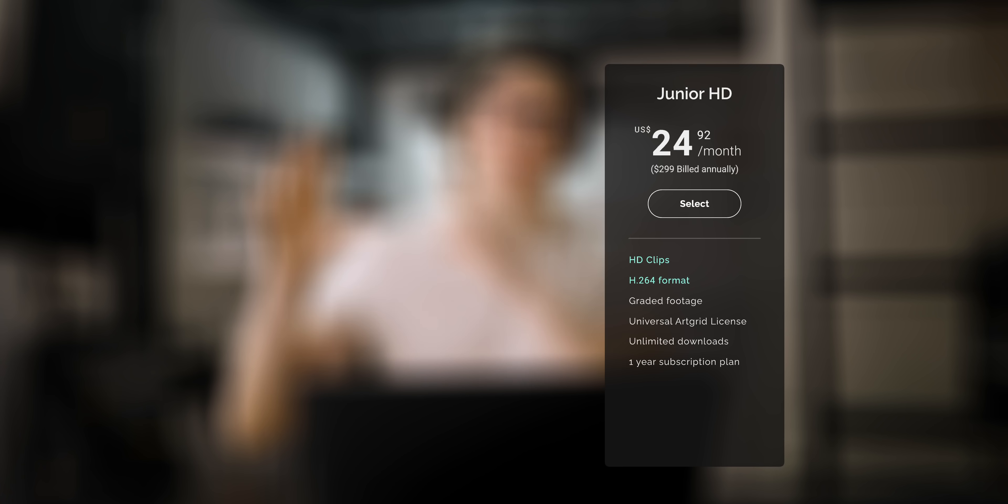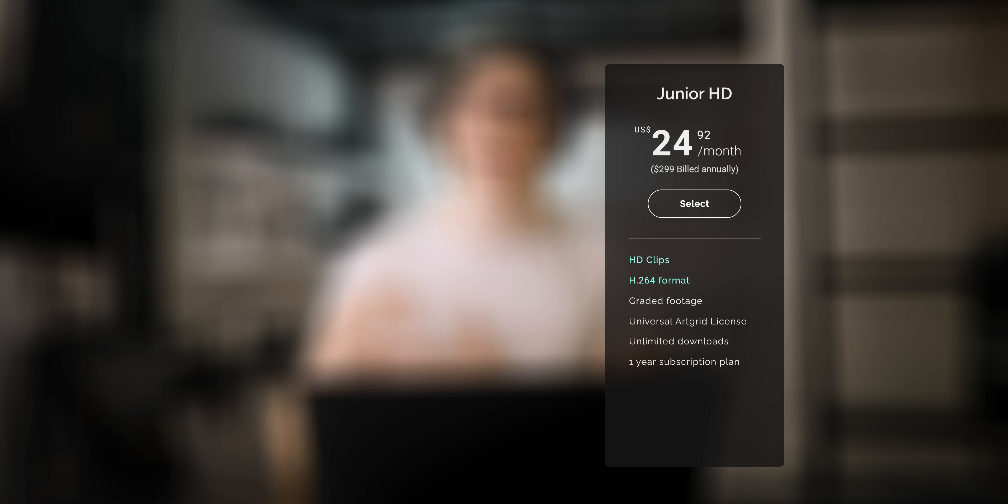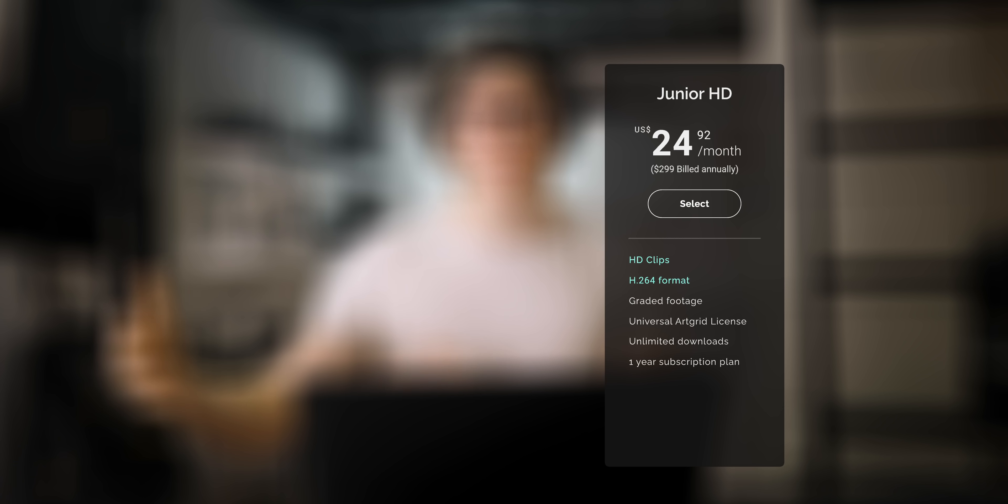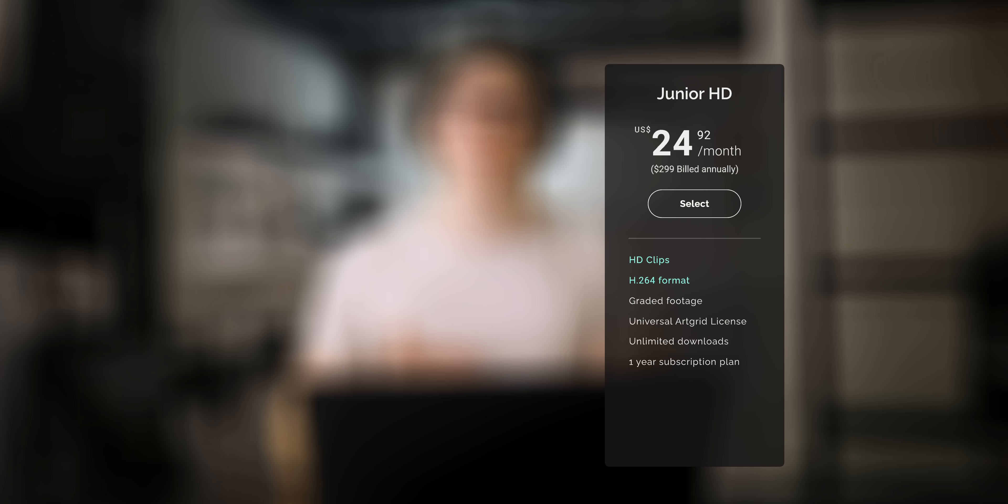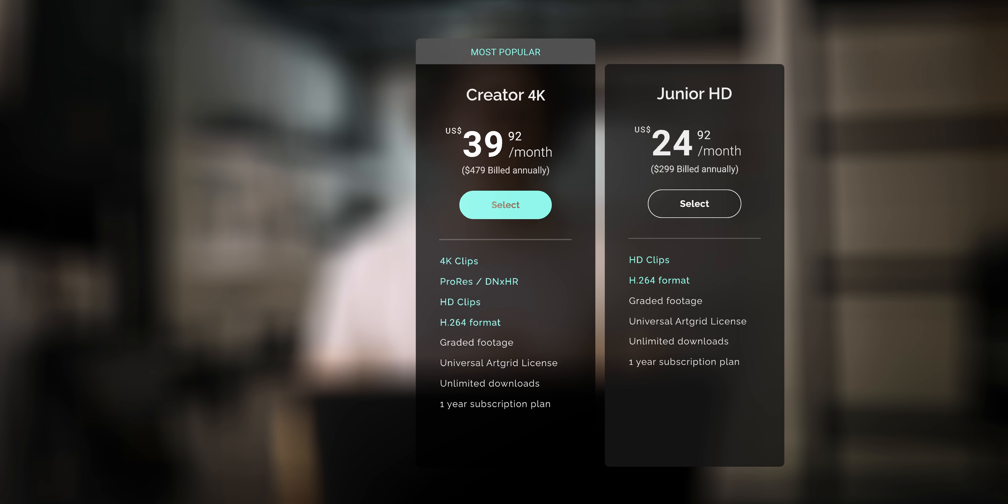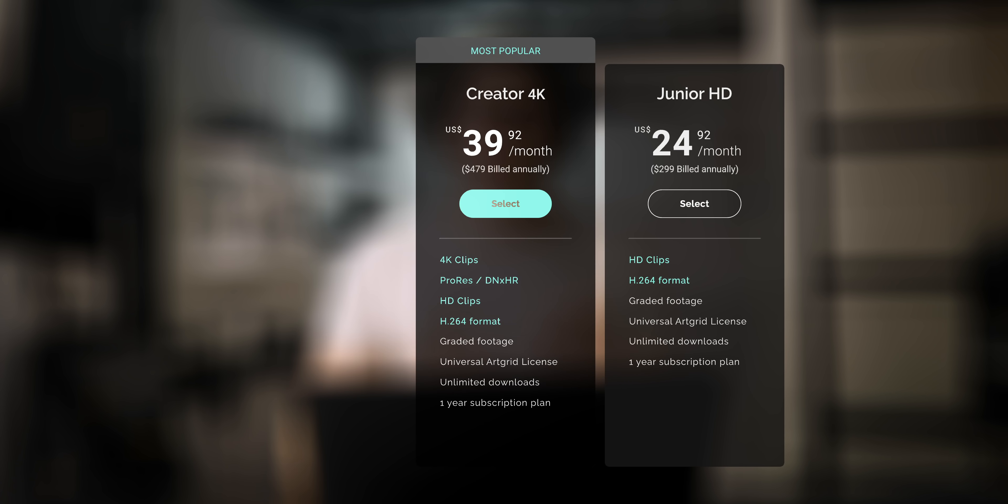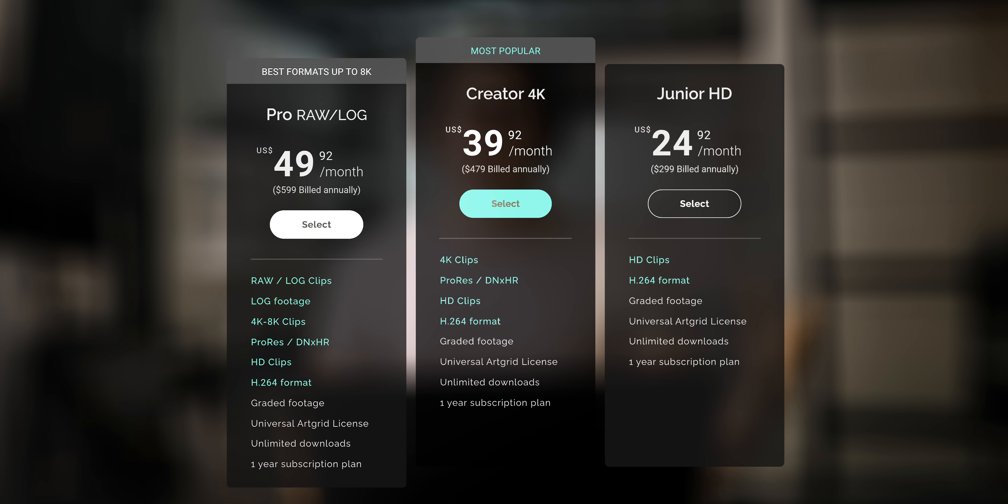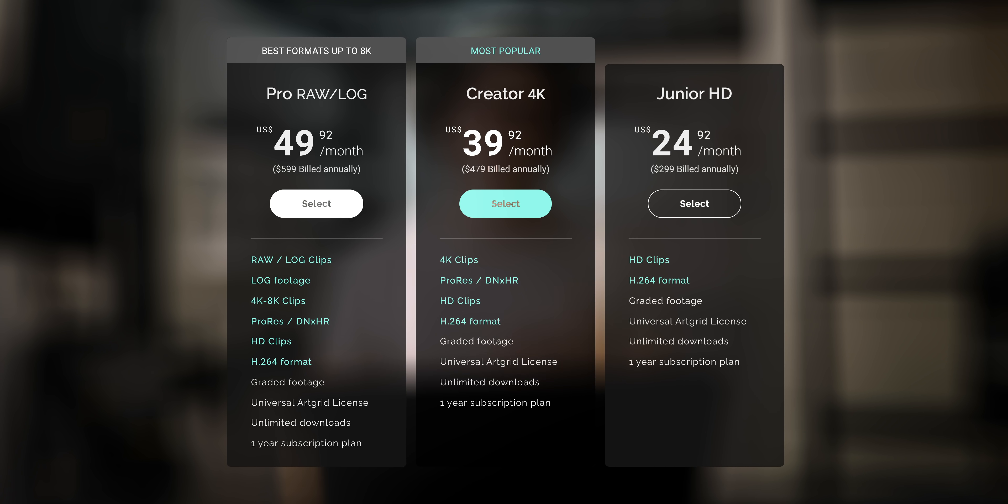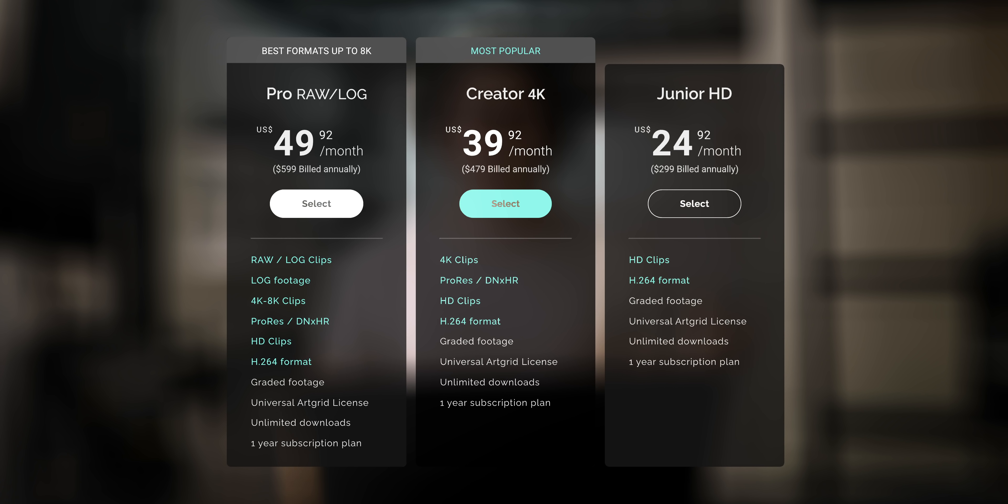Now, there are three different tiers of that license, depending on the quality of footage you want to download. It starts at just $25 a month where you get access to that full catalog of HD footage. Then if you pay a little more, you can get it in 4K or a higher quality codec. Pay a little more than that and you have access to the log versions of that footage and even RAW in a lot of cases, which is pretty wild.